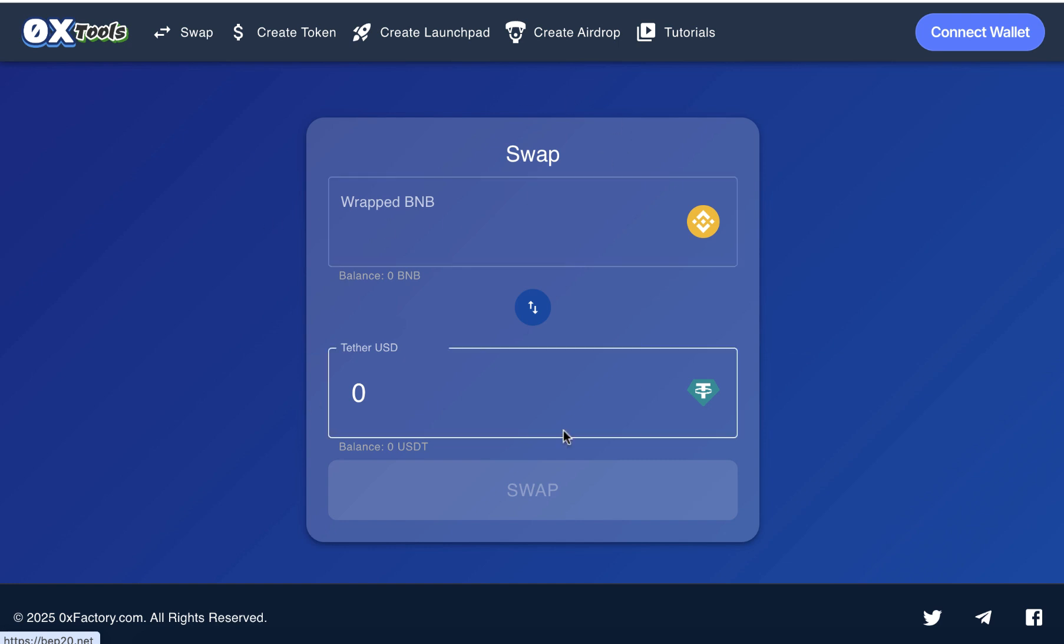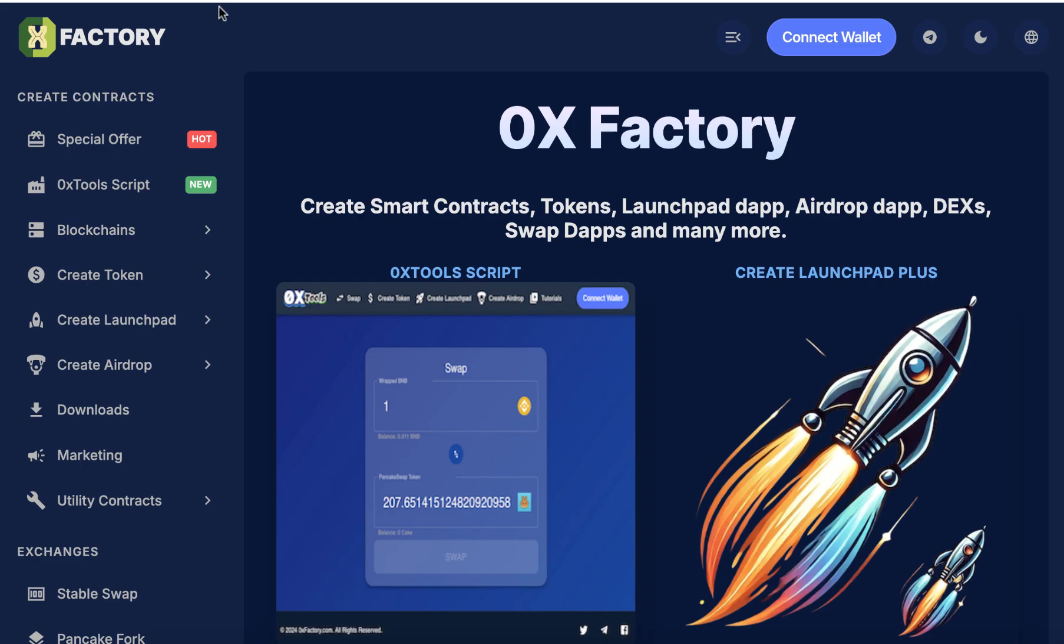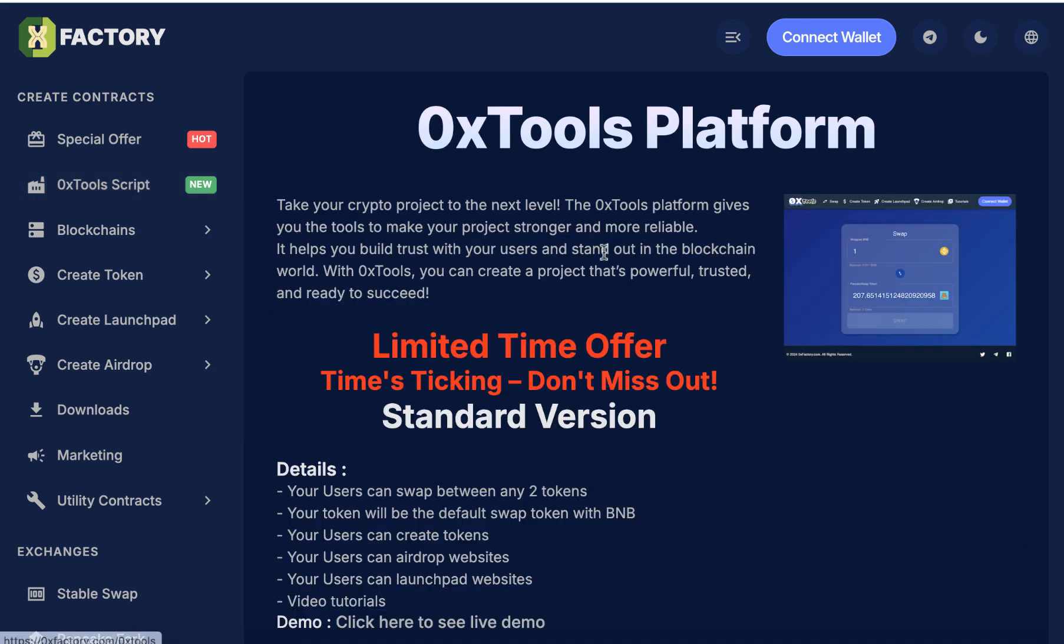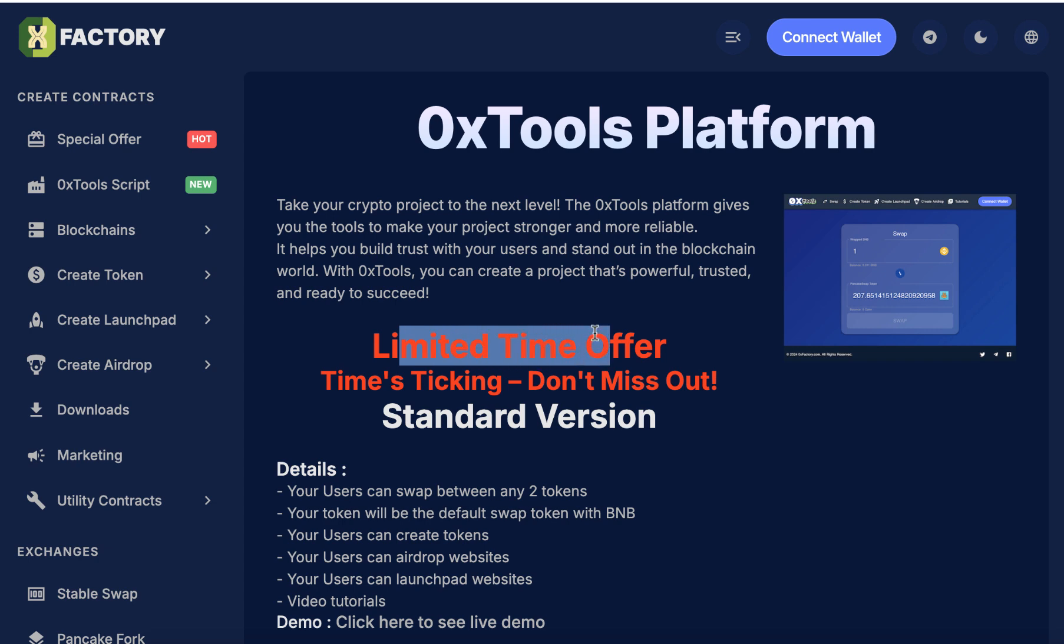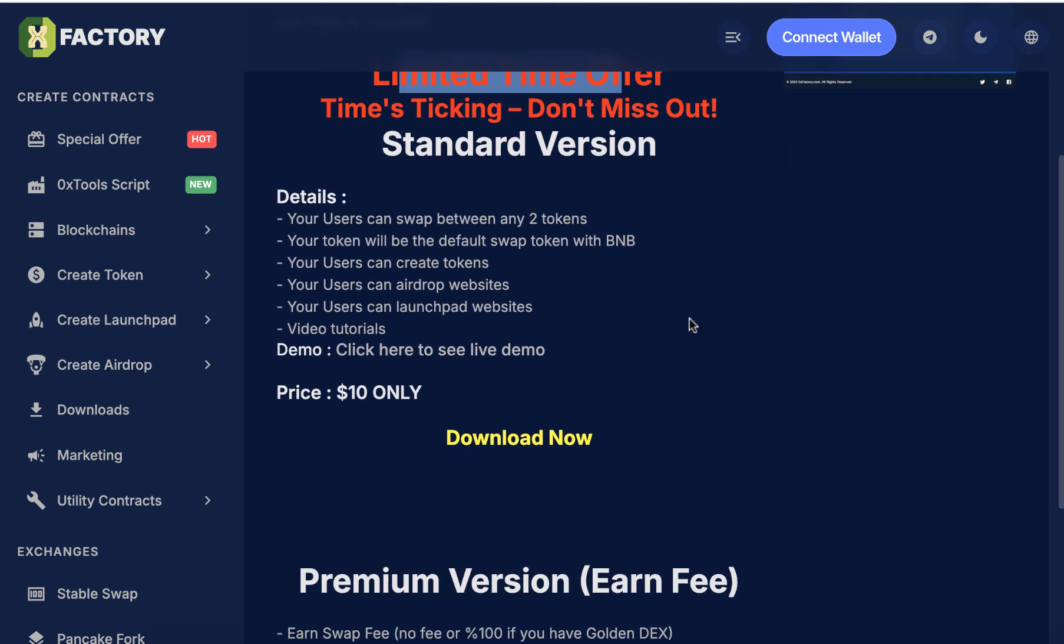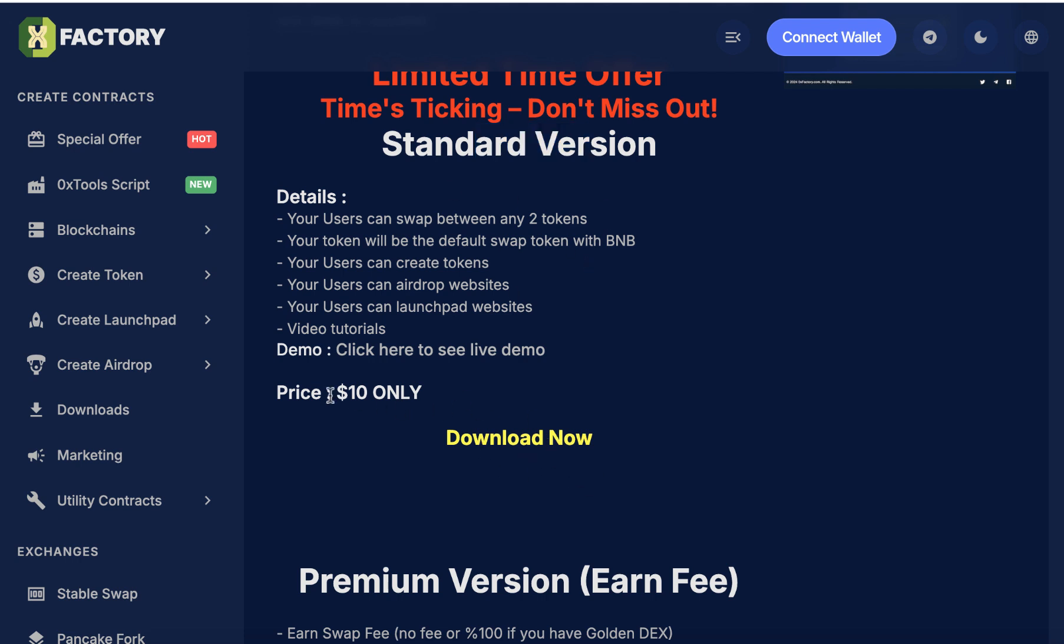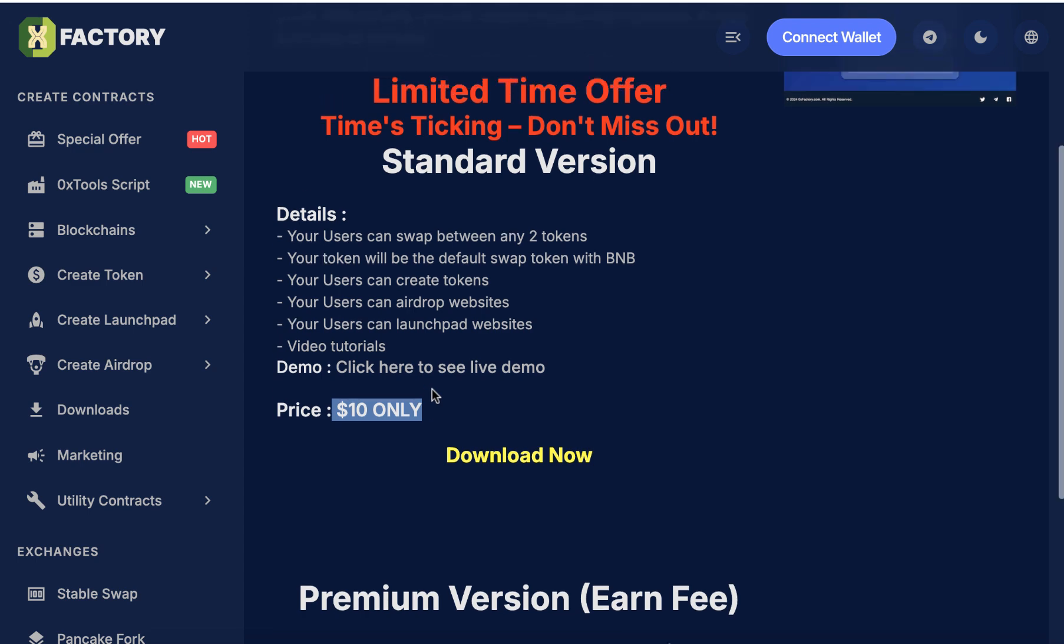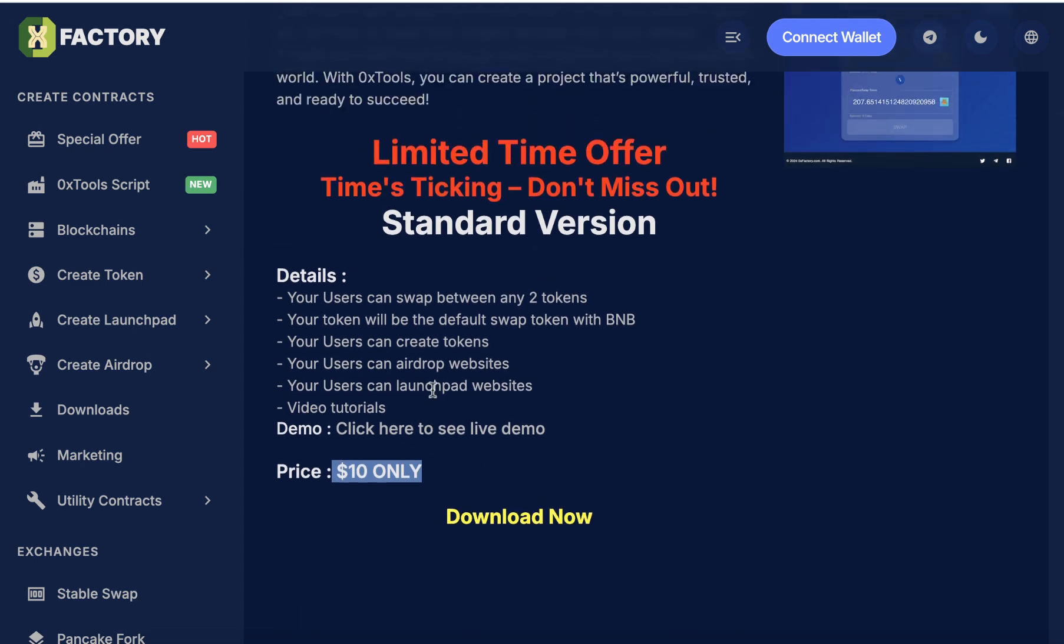First, you need to go to 0xfactory.com. You will find the link in the video description. Here you will find Tools, 0x Tools Script. Click 0x Tools Script and you will find the offer. It is a limited time offer. We have two versions. The standard version is very cheap for everyone. You can download it for only ten dollars. This is a very special offer and a limited time offer.